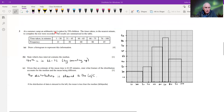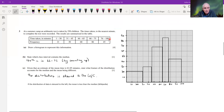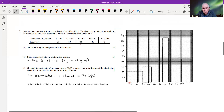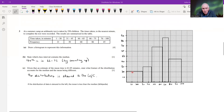Question three: an arithmetic test is taken by 250 children; the times taken, to the nearest minute, are recorded in a table with class intervals and frequencies. Part a asks us to draw a histogram. It doesn't specify what kind, so we default to showing the frequency height for each class — 21 here, then between 30 and 45 we've got 30, and so on.